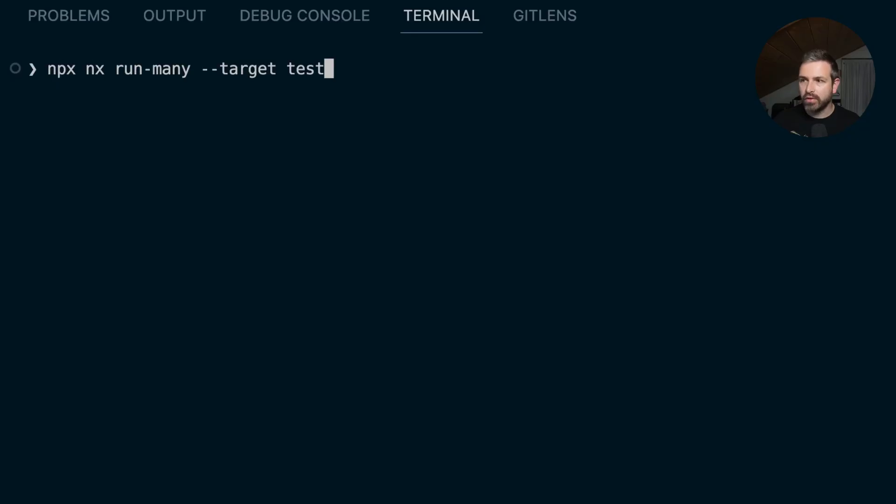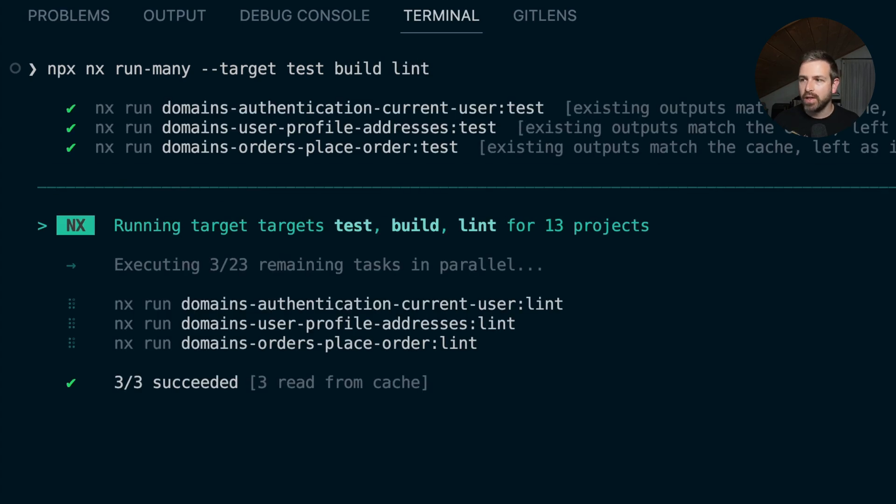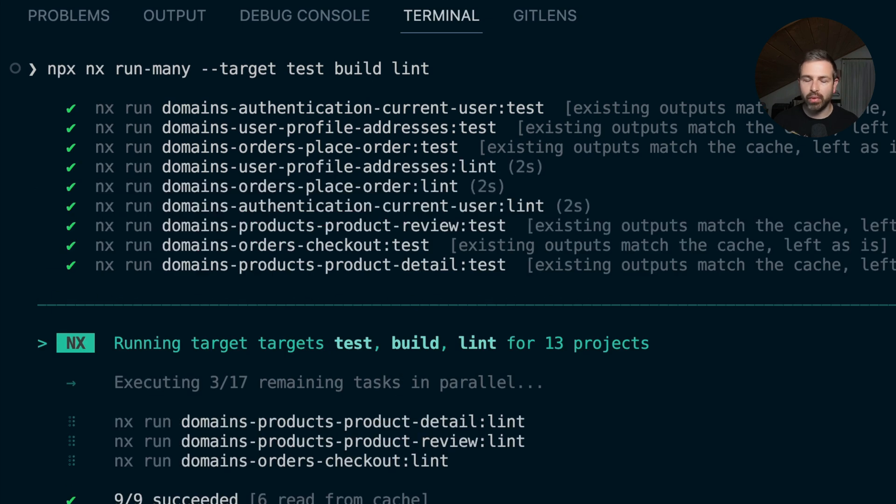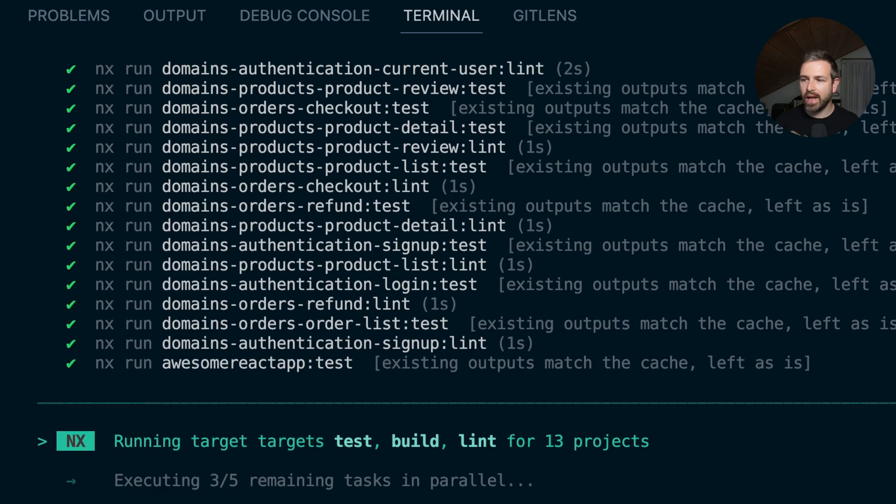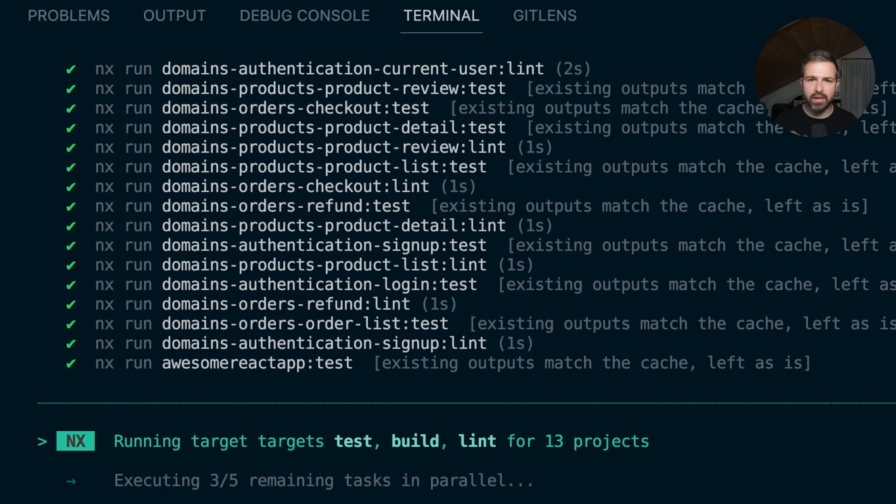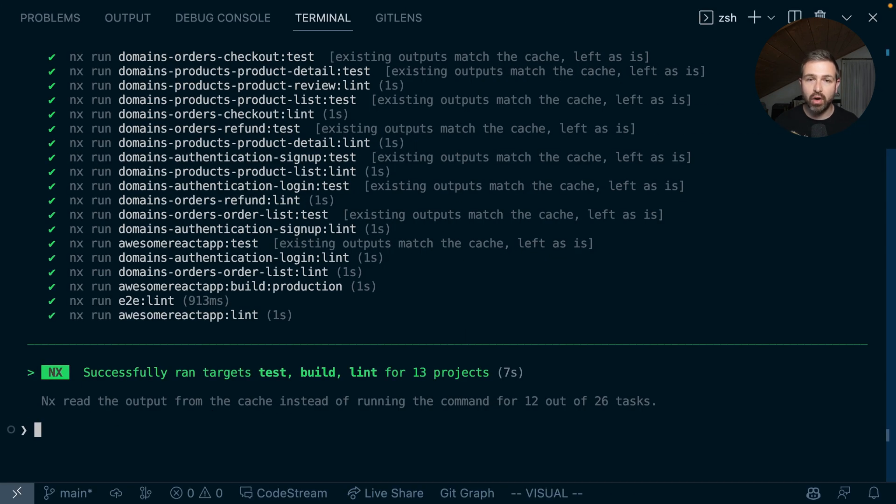What you can now do in addition to that is pass multiple targets as well. So instead of just passing test here, I can add a space and add also the build and lint targets. Now the test targets would be pulled out of the cache, but you can see that NX now parallelizes the linting, building, and testing on various projects in parallel.